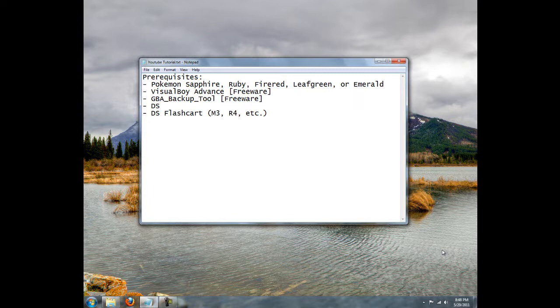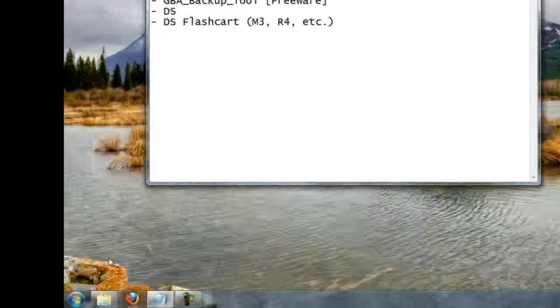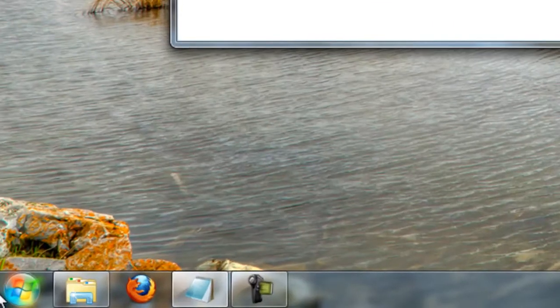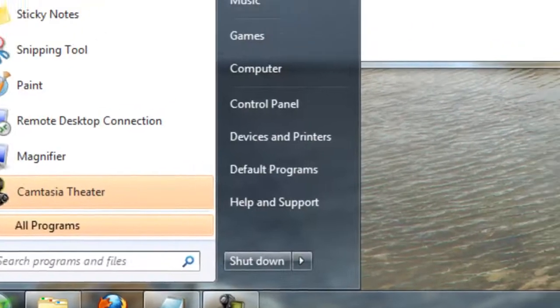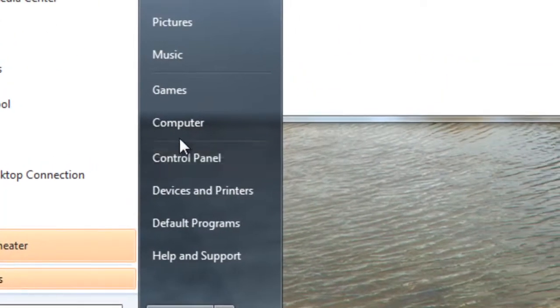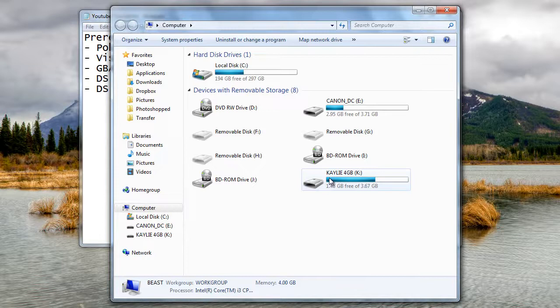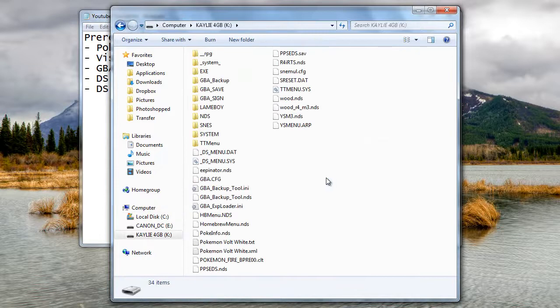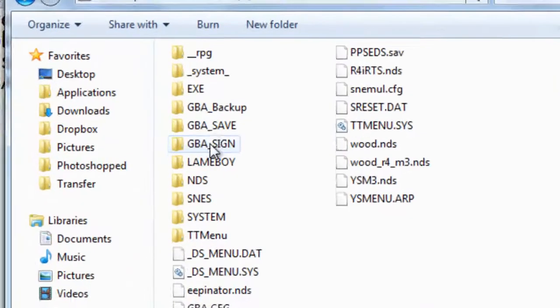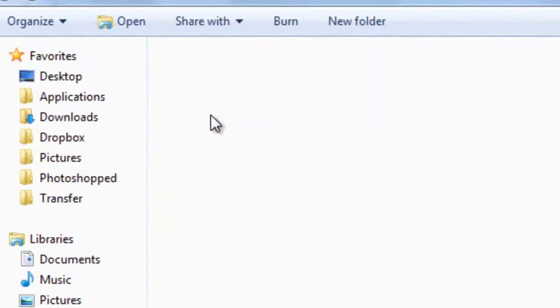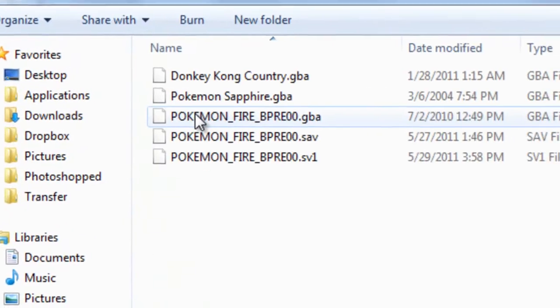Okay. Now that you have seen how to dump the ROM and backup your save with the DS, we are going to load up our SD card to view the file. So we're going to go to Start, Computer, browse to our SD card, and we're going to go to the GBA backup folder.